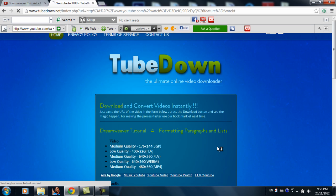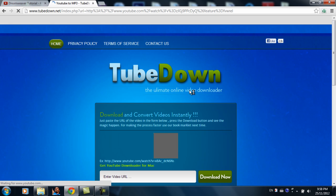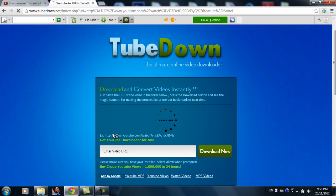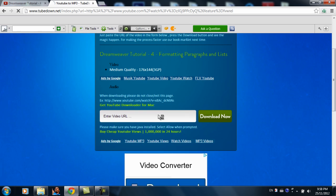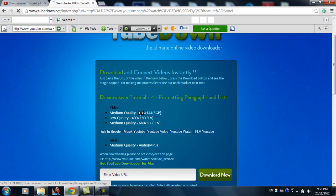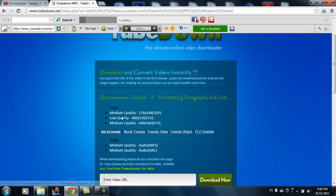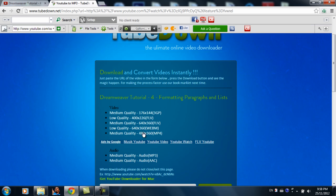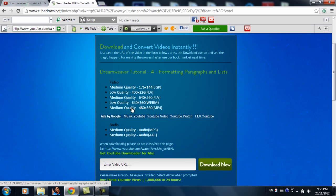Click this download now button and it's going to take a second to load. As you can see, here's a lot of video options you can download. What you want to choose is medium quality 480 by 360 mp4 right here.